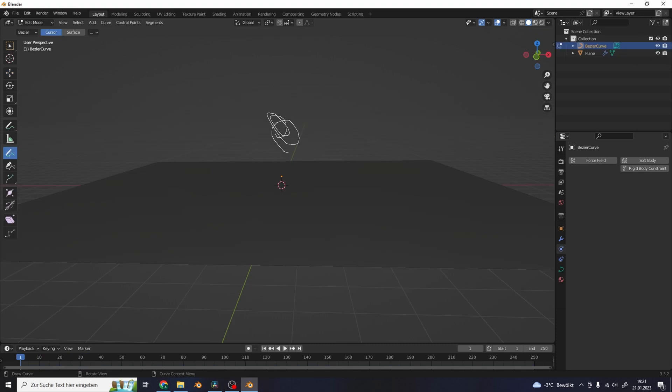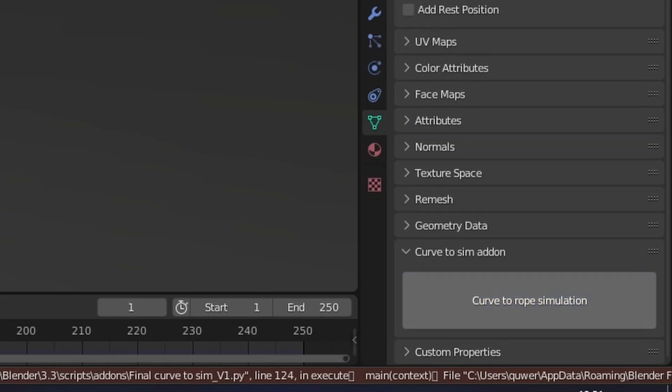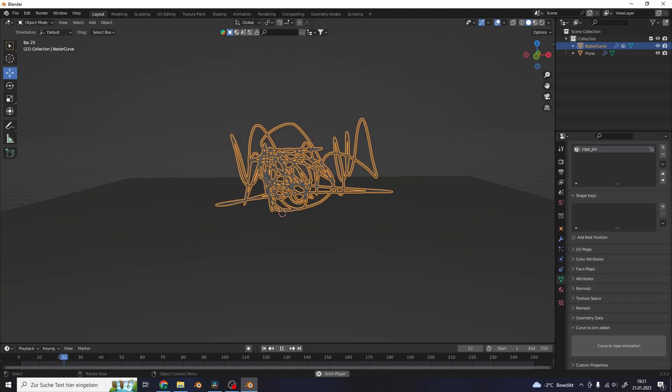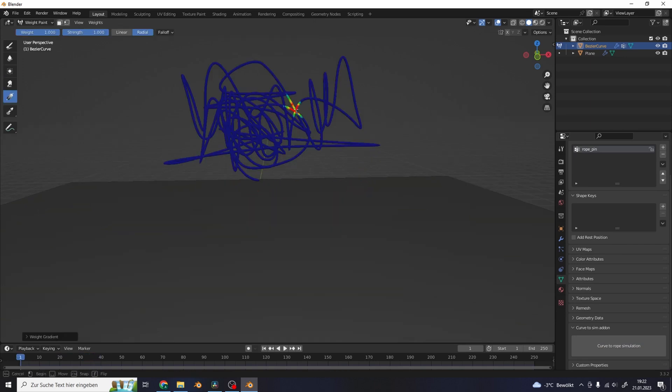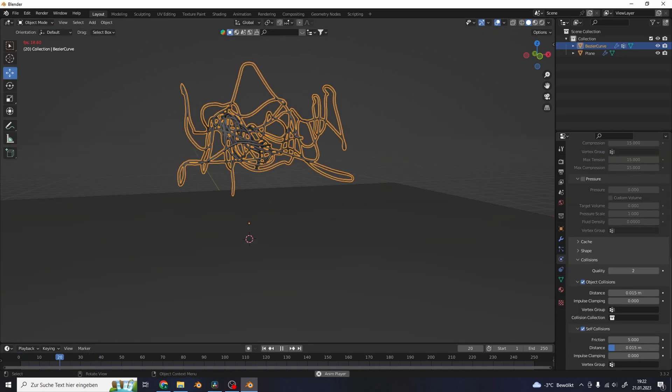I'm also working on an add-on that automates this process and converts any kind of curve shape to a rope simulation with the click of one button.